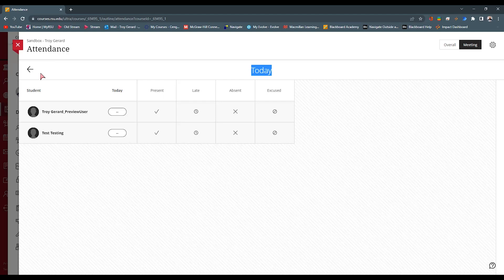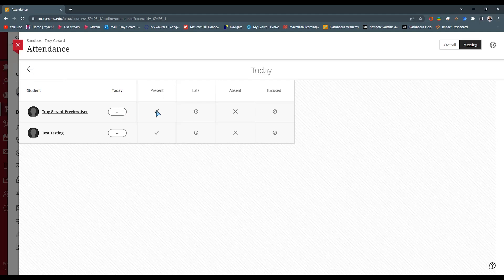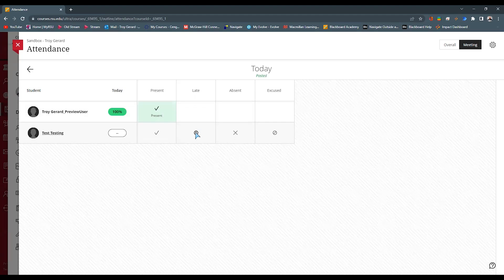You can go in and give the student points based on what they are. You can grade based on clicking if they were present or if they were late. What percentage did they give depending on the grading schema that you saw in that last menu, you can mark them late.